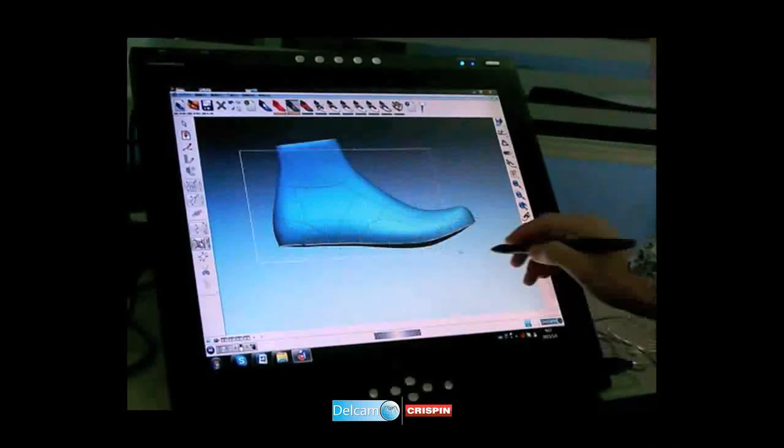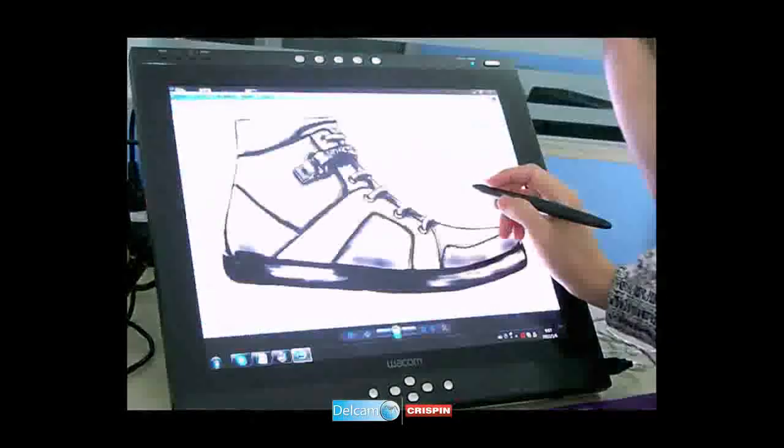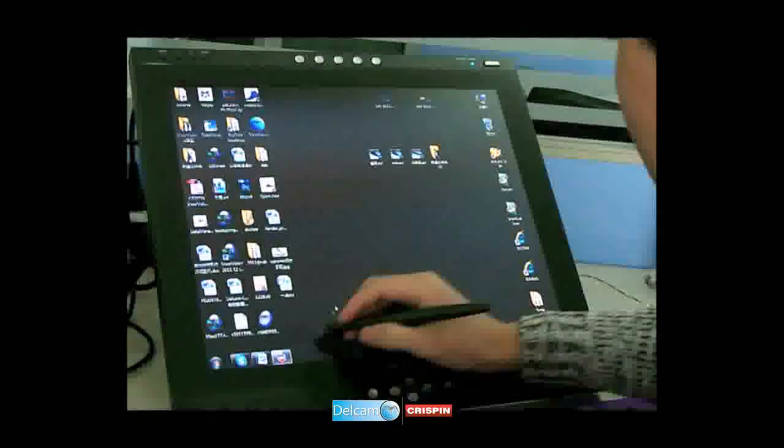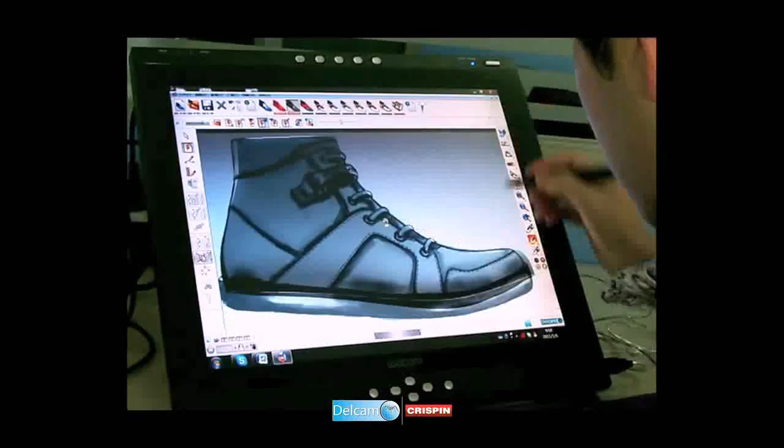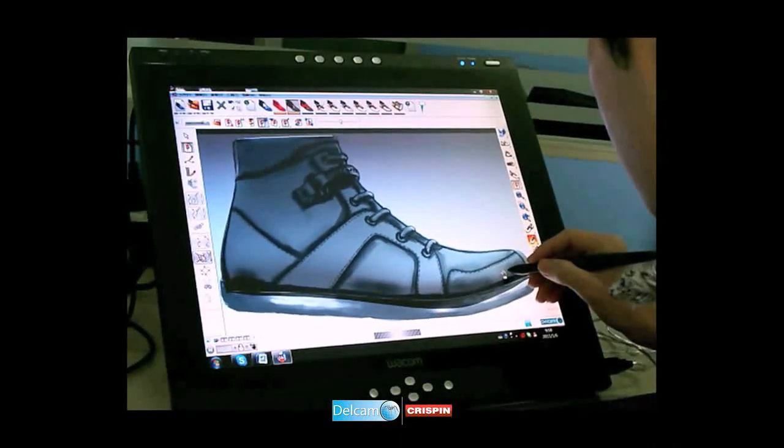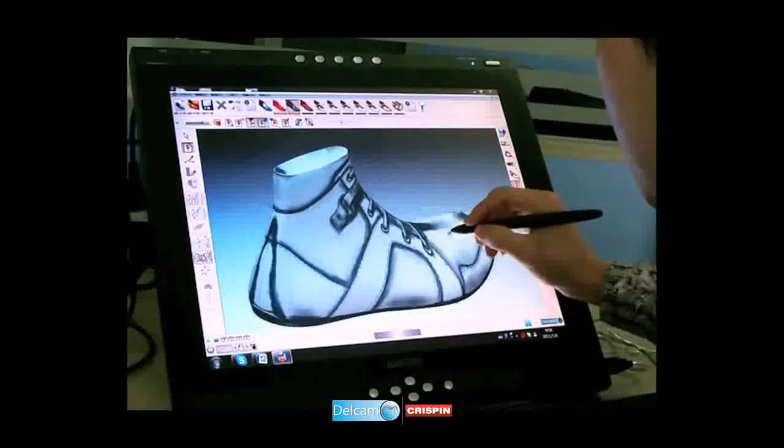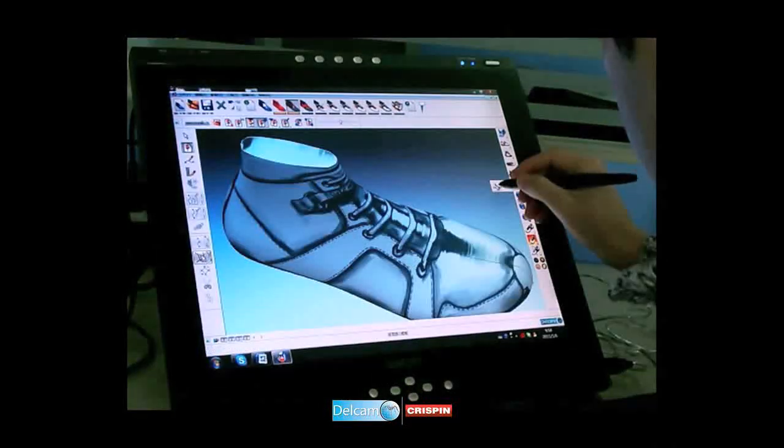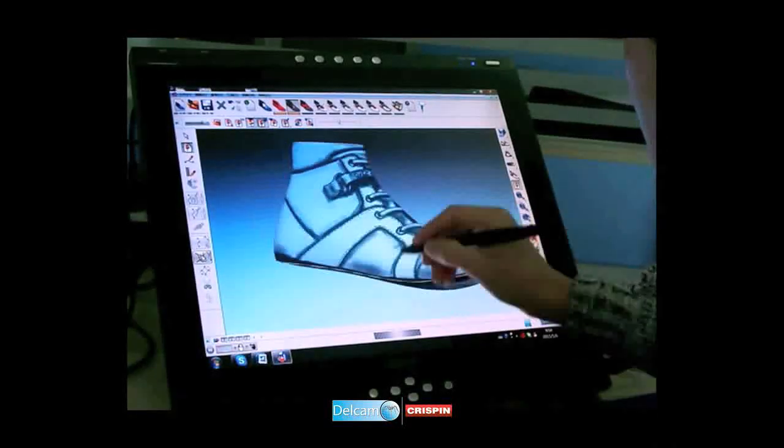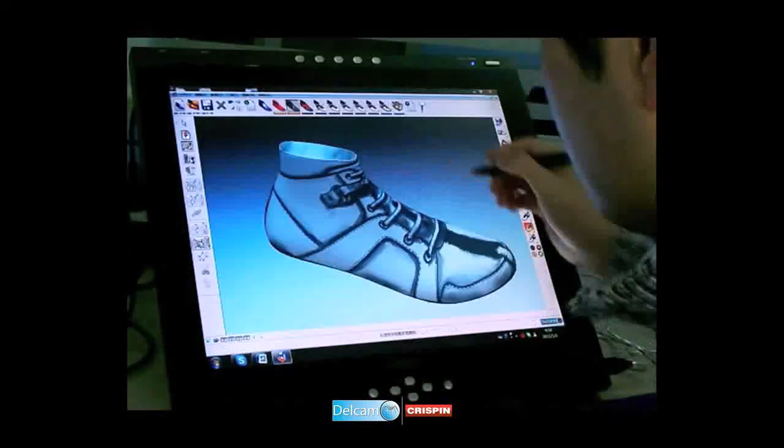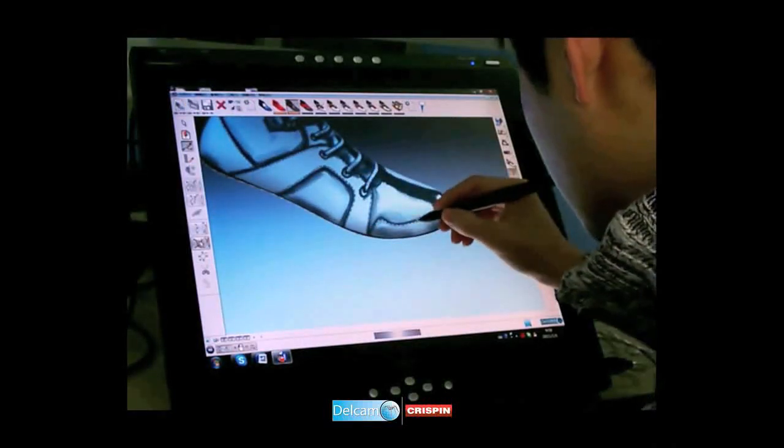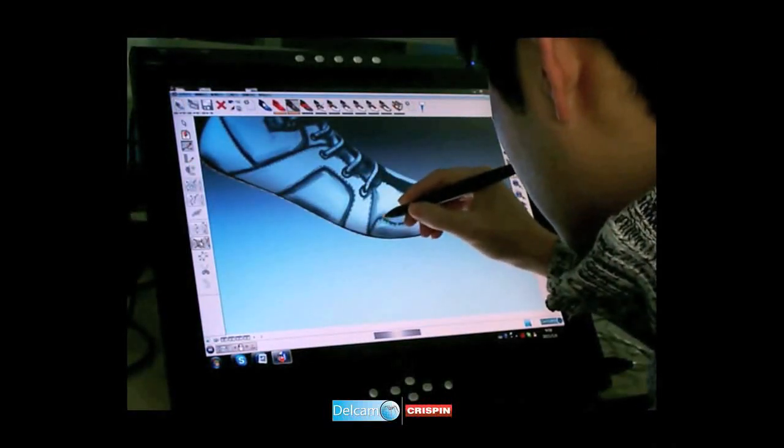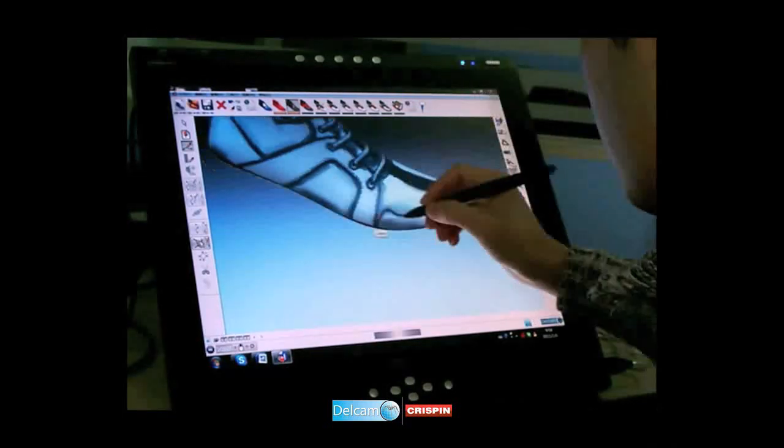We can also use stencil images in the style line creation process. The stencil image is opened and positioned against the 3D last in the same orientation and scale. Once positioned, the stencil can be wrapped directly onto the 3D last. Style lines can then be created by tracing over the wrapped stencil image using the sketch or point-to-point draw functions.